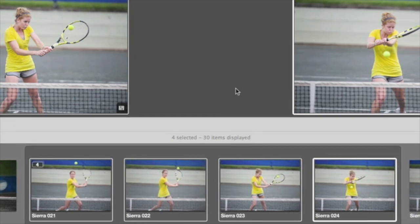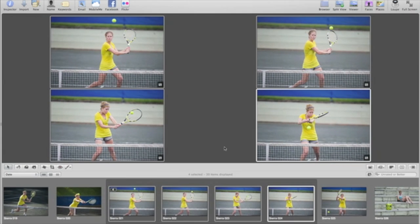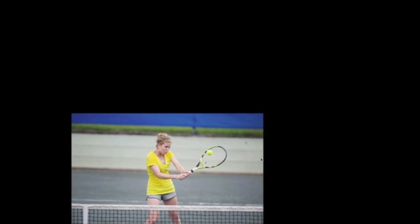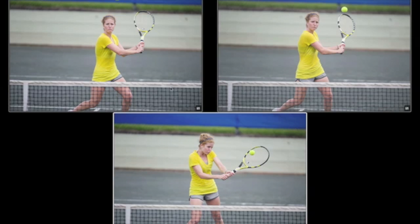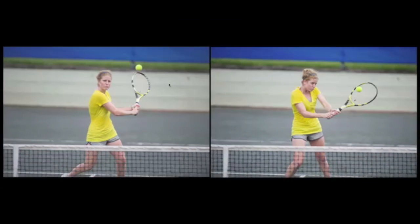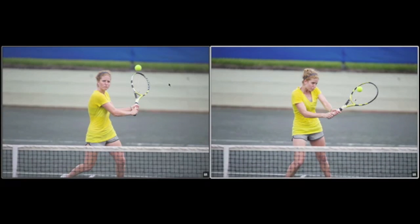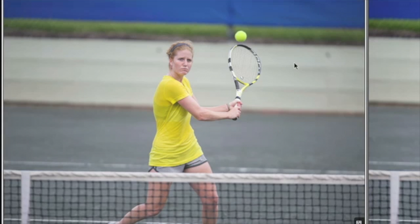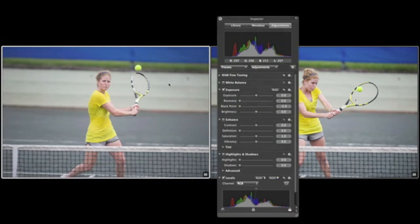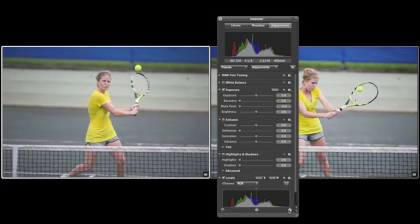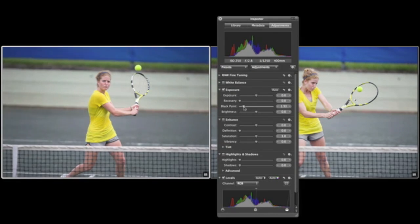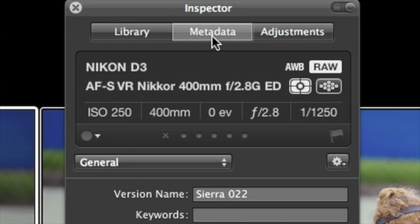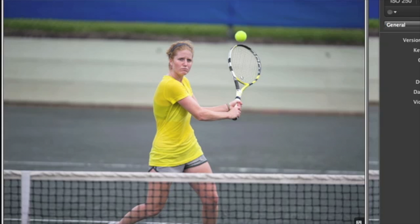To do this in full screen, press F to enter full screen mode. Then, command-click each image that you want to eliminate. When multiple images are selected, a white border indicates the primary select image. This is the one that you can adjust using the Adjustments panel. You can also modify it using the Metadata Inspector when multiple images are selected.